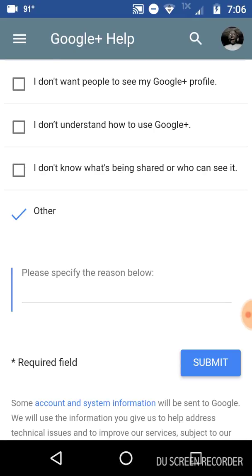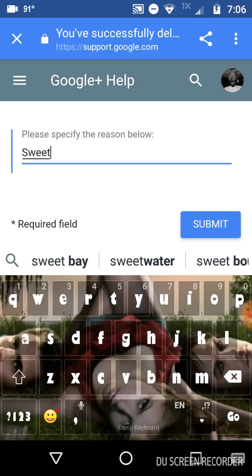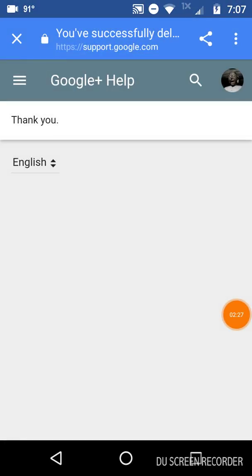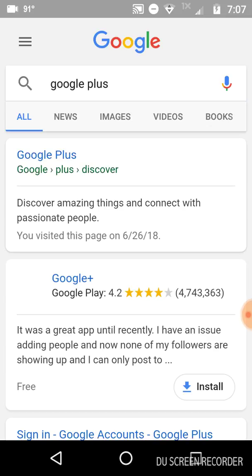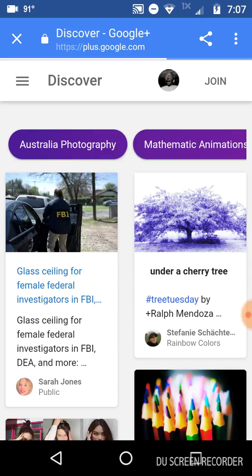Then you're going to go down and click on 'other.' You're going to put in whatever you want. And then it's going to take you to this — it's going to say thank you. Then you're going to press this X up here, and you're going to go back to Google+. And then you're going to press join right here beside your picture.